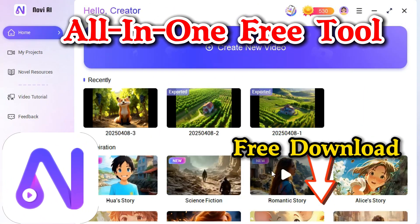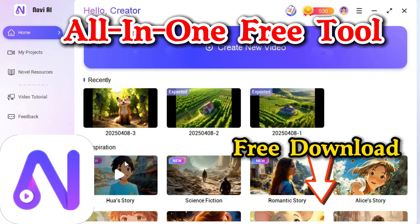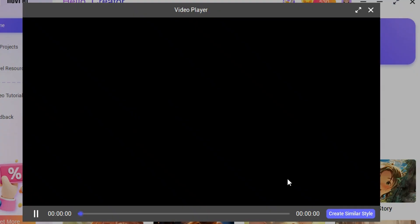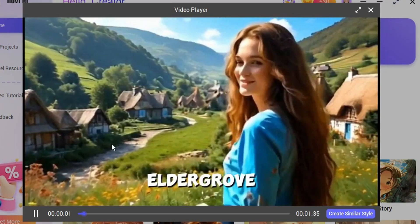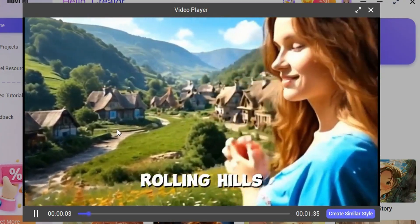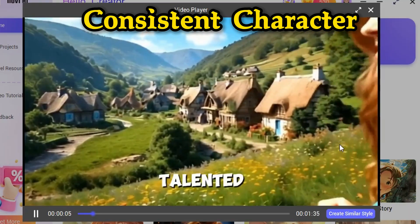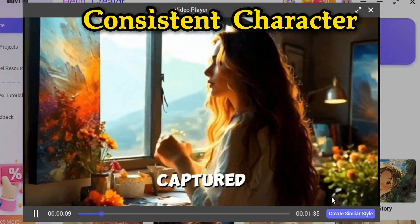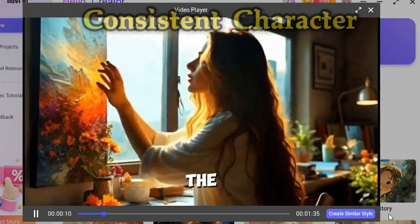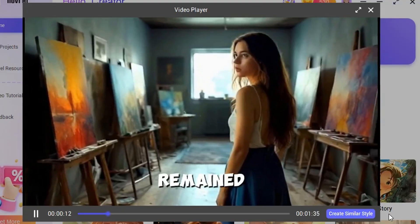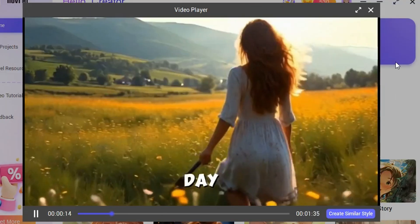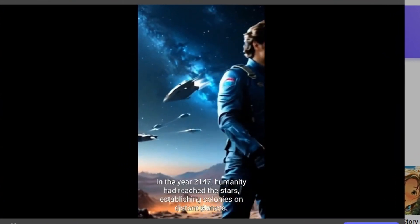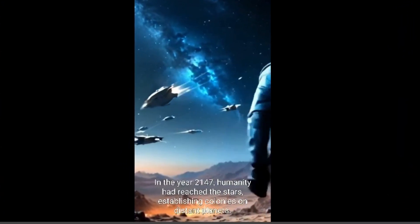This tool allows you to create various stories, including children's tales, adventure stories, horror stories, and more. The best part is that it keeps your characters consistent throughout the story. Not only that, but it also provides subtitles and voiceovers, requiring no extra tools. Most importantly, these videos can be monetized on YouTube. So stick around until the end of the video, and I'll show you how to create these amazing videos with just a few clicks.